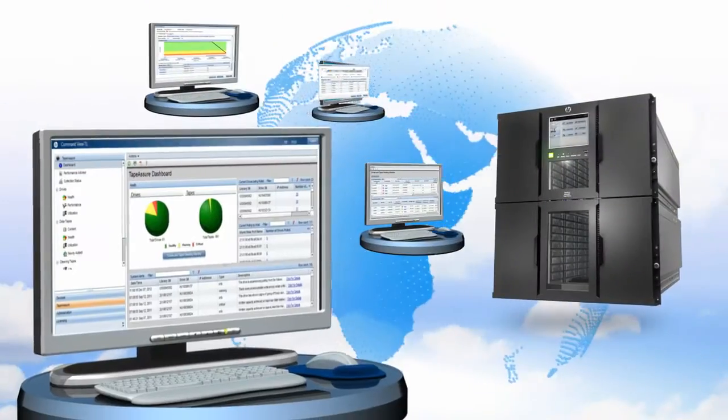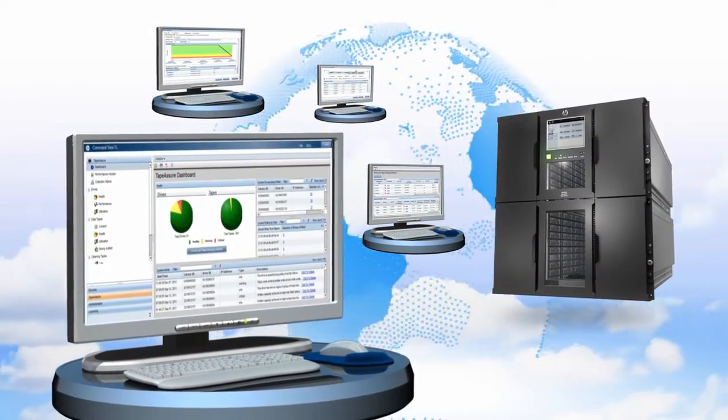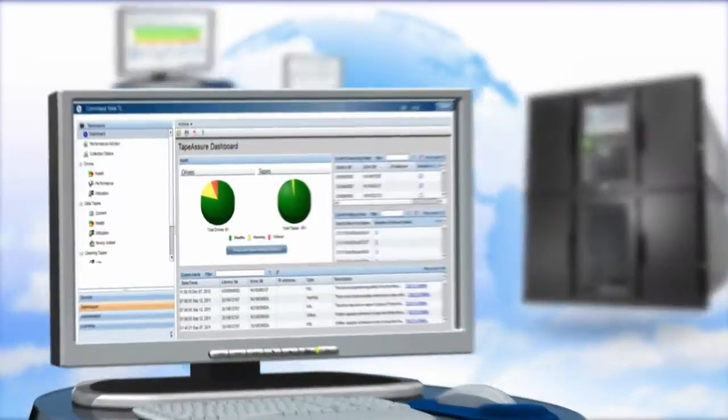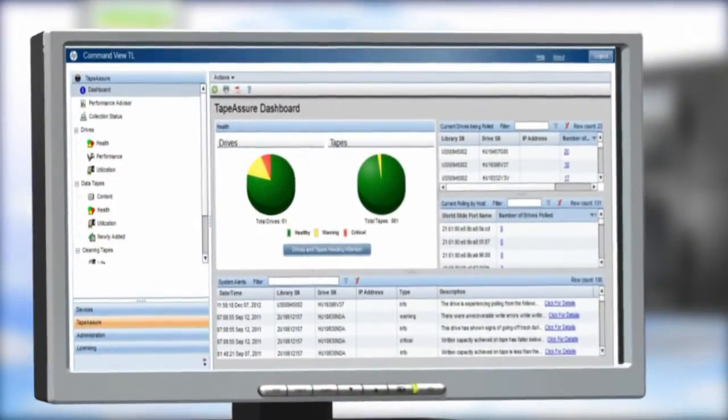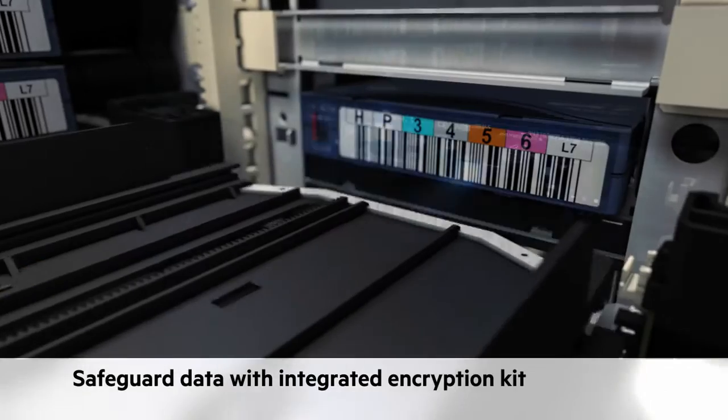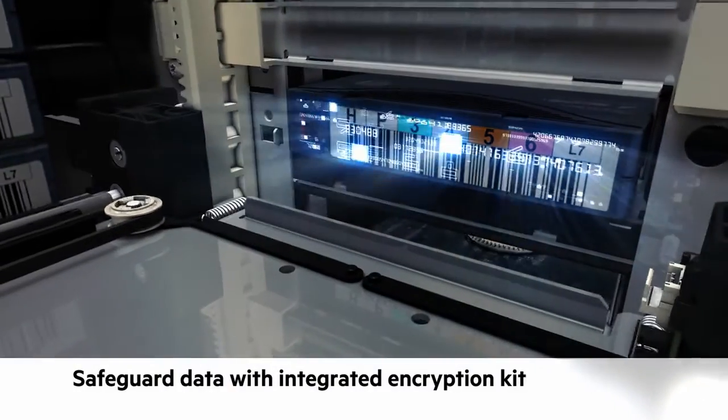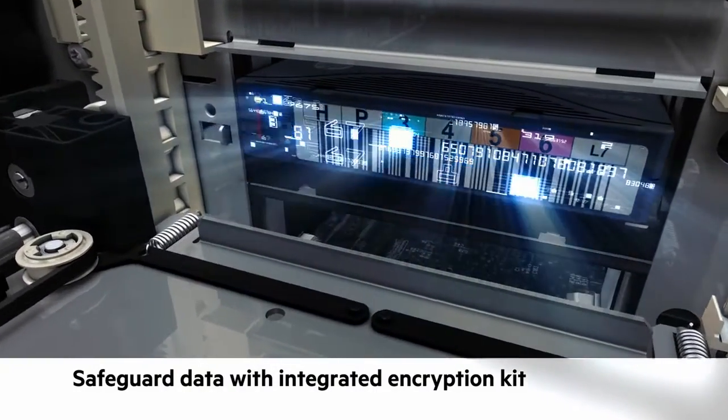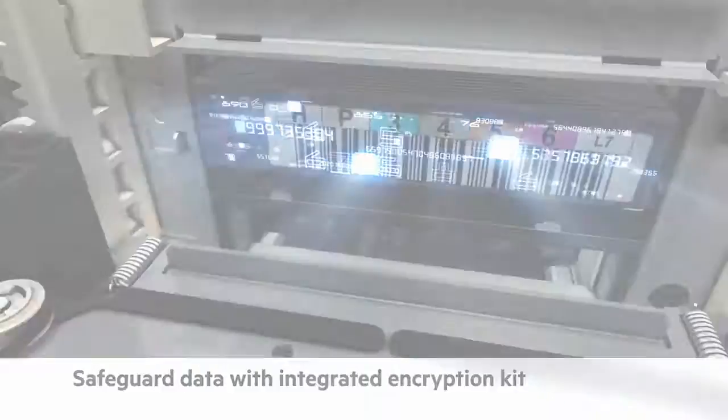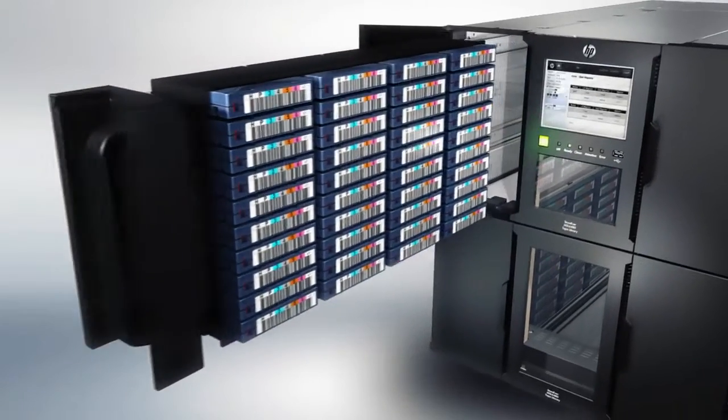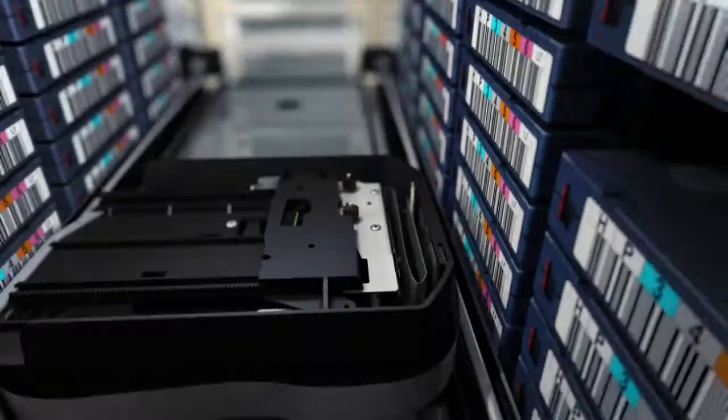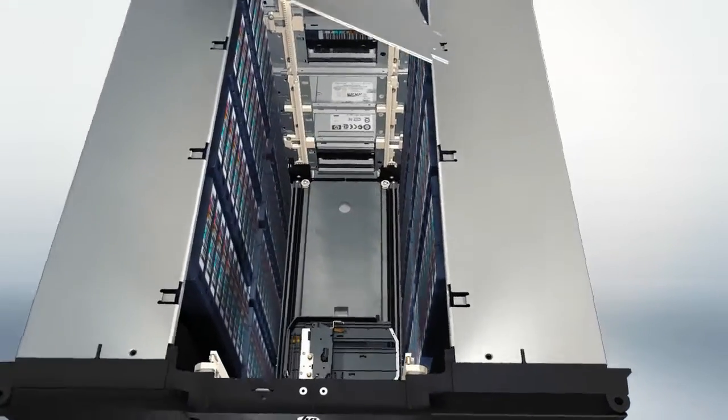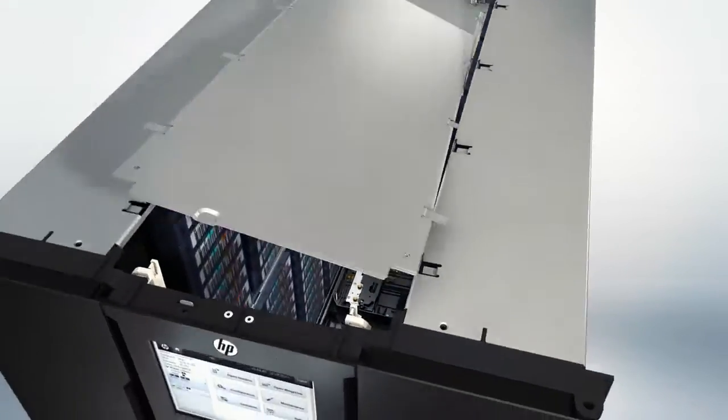Indeed, your data is safeguarded throughout its lifecycle with integrated security features such as native drive encryption and library-based key management. Scalable, affordable, easy to use—protect more data for longer for less with the HP Enterprise StoreEver MSL 6480 tape library.